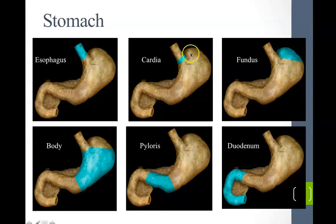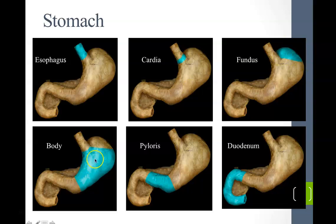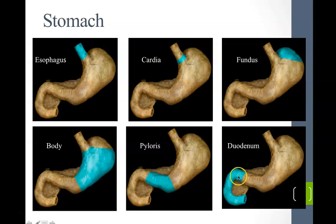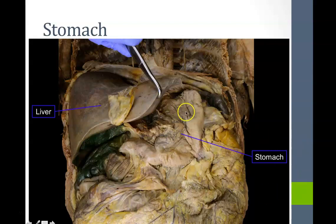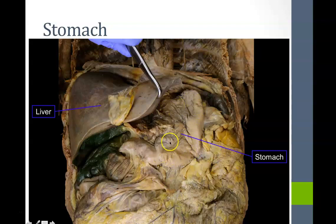Here are cadaveric images of these structures: the esophagus, cardiac opening, dome-shaped fundus, body of the stomach, and the pylorus. From the stomach we move into the first part of the small intestines, the duodenum. Let's also point out the relationship to other organs — the stomach and the liver in the left upper quadrant.